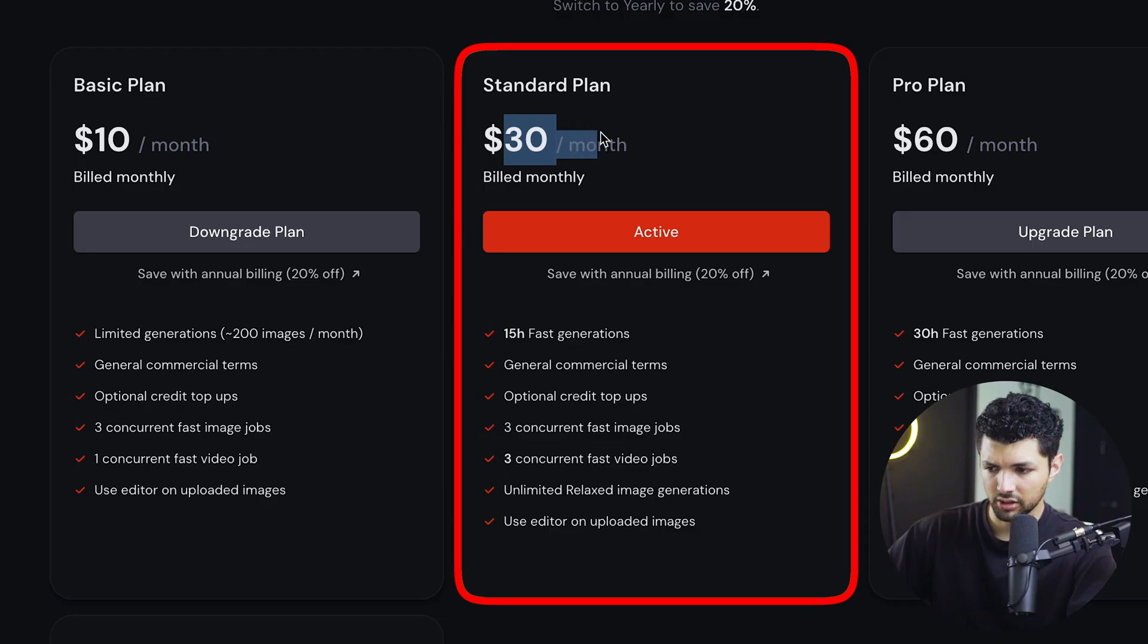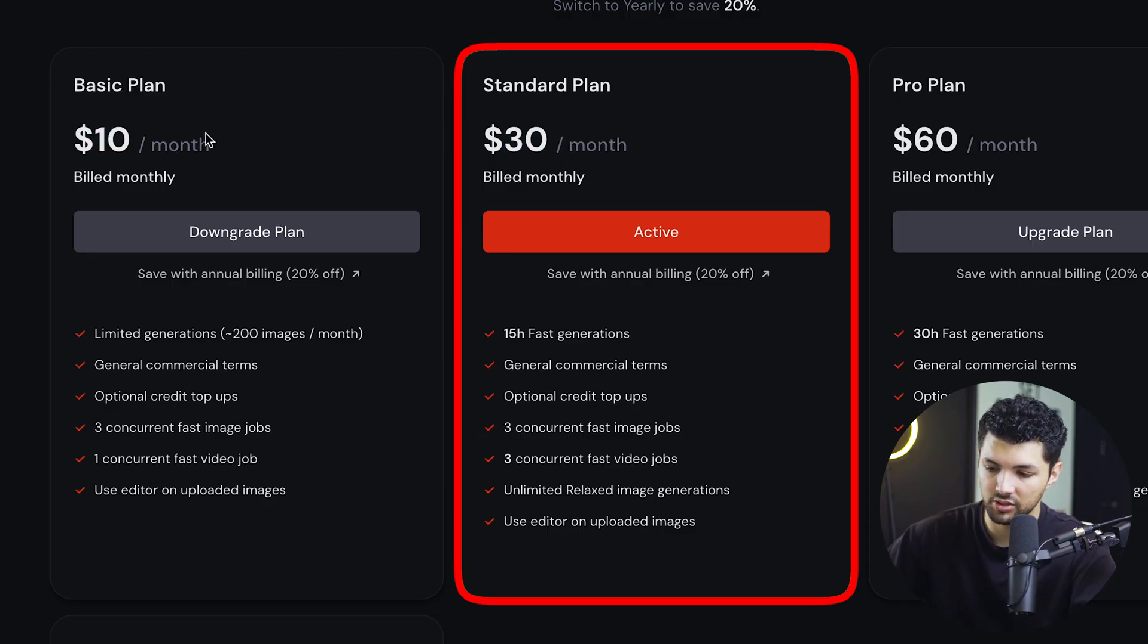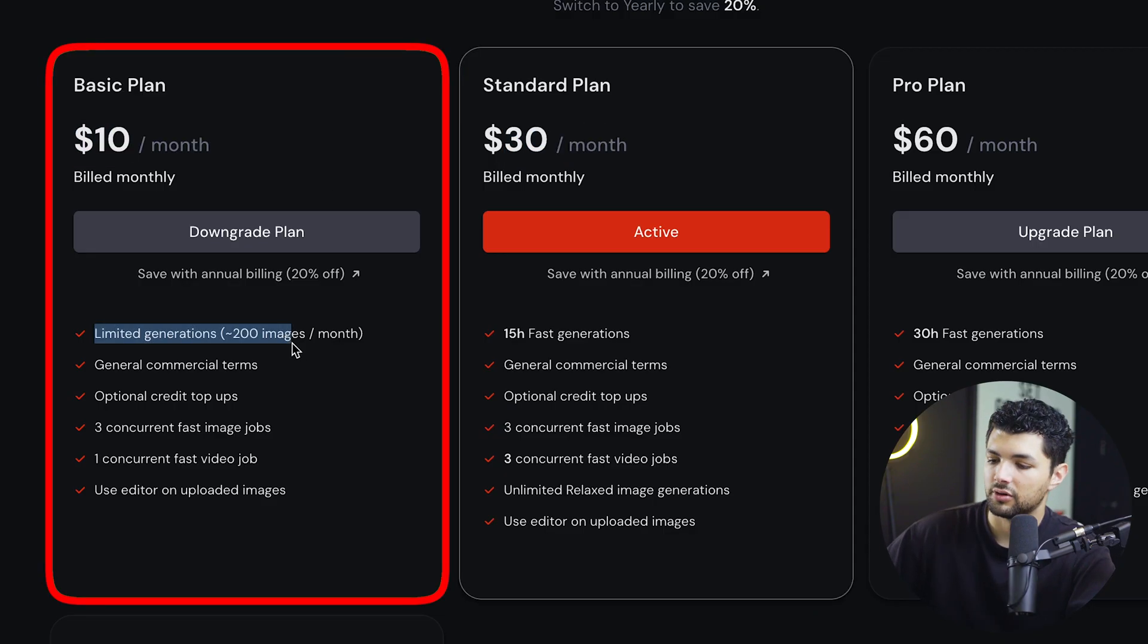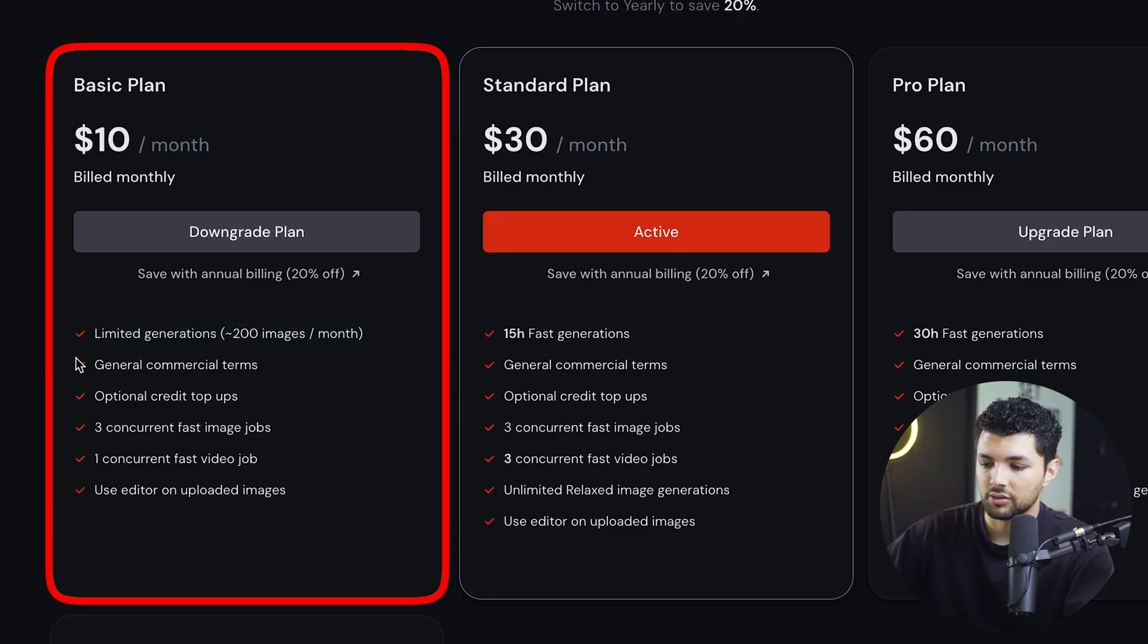I only have the $30 a month one because I'm making a ton of videos about this. So I'm a heavy user. But for this video and for generating the ads that we're looking to do, the basic plan is just enough.